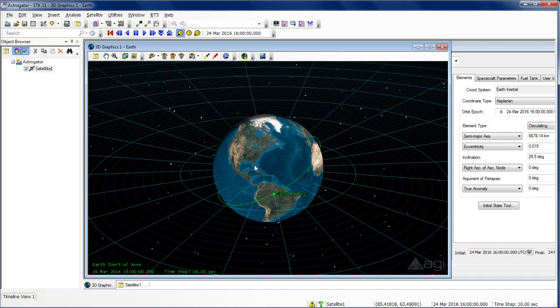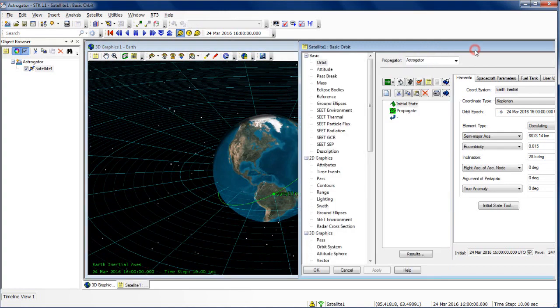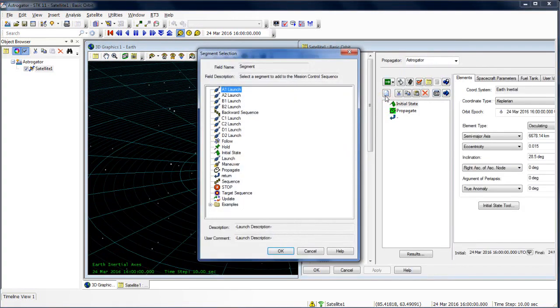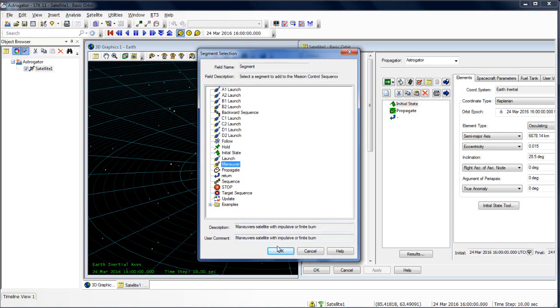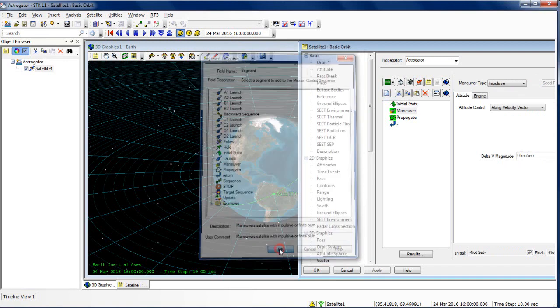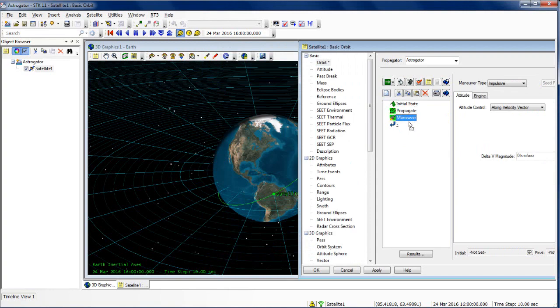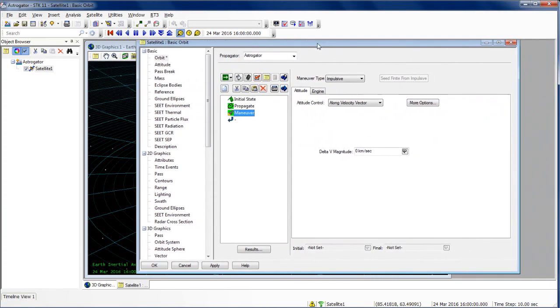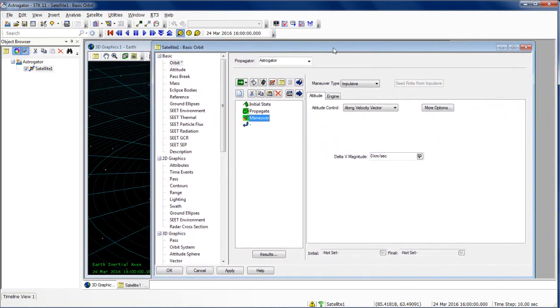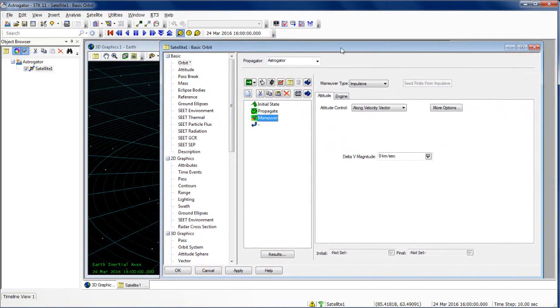Now that we have our window set up, we can go in and insert that maneuver element. We're going to insert a maneuver segment using the insert new button. We're going to select maneuver and bring that into our segment. If things don't come in order, you can just drag and pull the segment until it is in the proper order. From this segment, we can take a look at its properties.